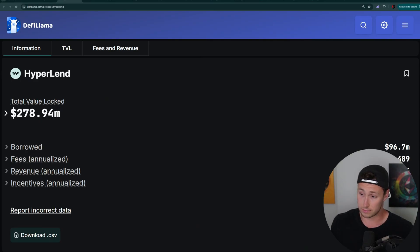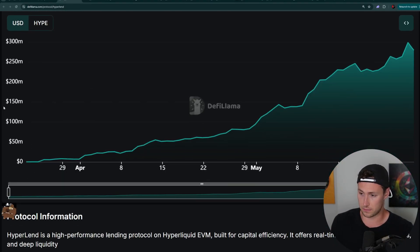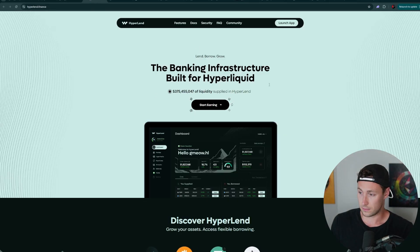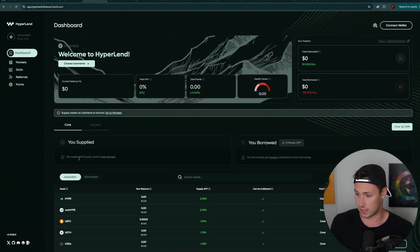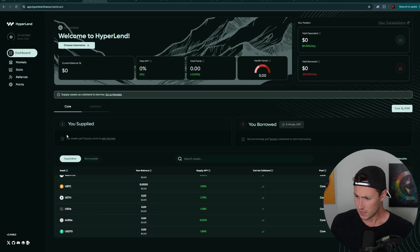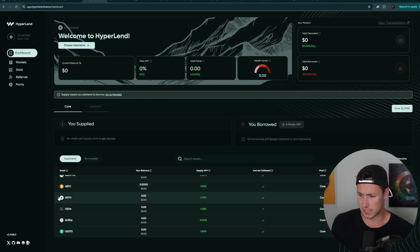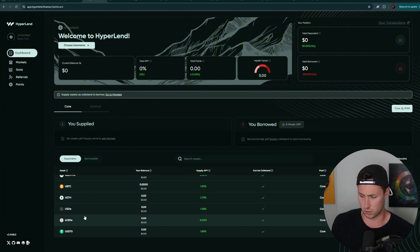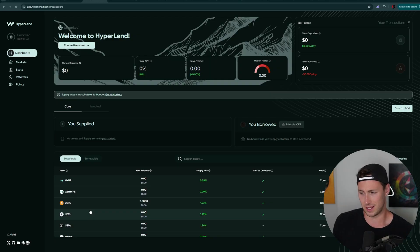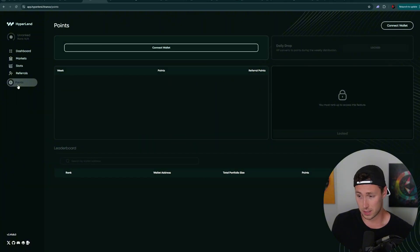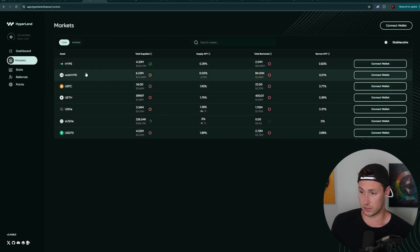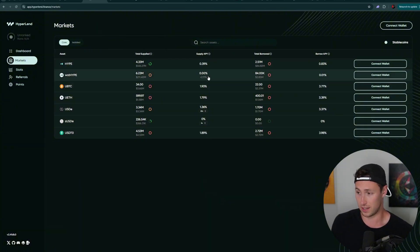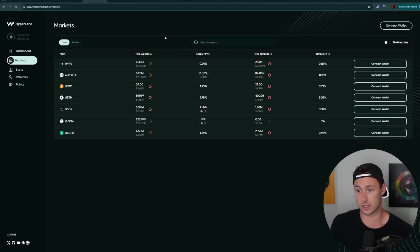First, we have Hyperlend nearly $300 million in TVL. It is a high performance lending protocol on Hyperliquid EVM. This is what it looks like. It uses the Hyperliquid colors. But what I want to highlight here is the yields themselves are actually not very good. So you can deposit hype. You can deposit UBTC, UETH. You can deposit one of several stable coins. You're looking at like one to 2% yield, not really anything to write home about. However, what you can earn are points. You earn points for depositing in here and you earn points for referring people.